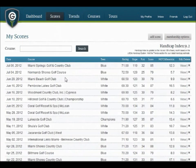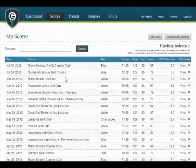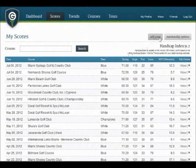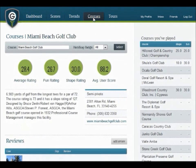Moving on, let's look at some of the other sections in thegrint.com. The Scores section — in here you can look at and review all of your historical performance, as well as adding new scores. I also wanted to show you our Course section, where you can search for golf course information as well as finding reviews from other users.